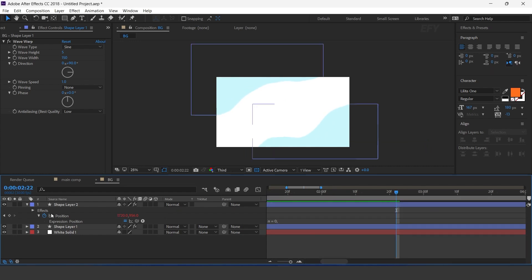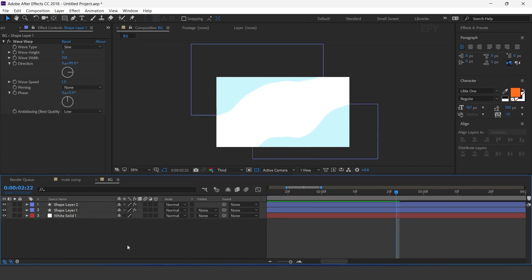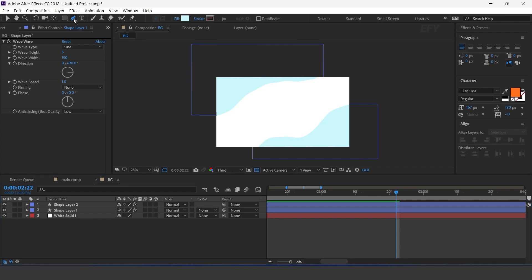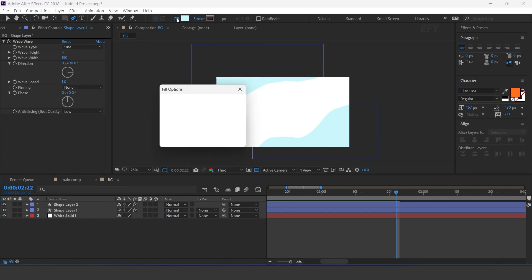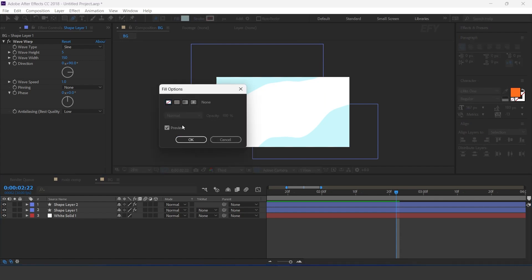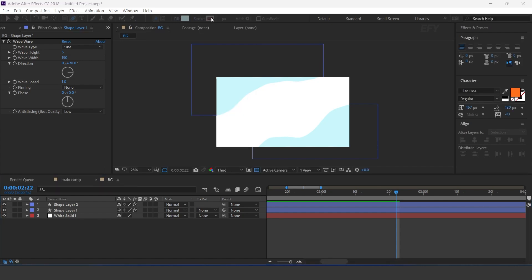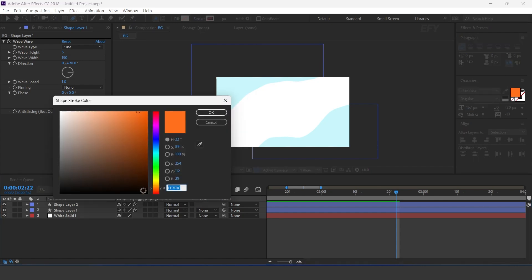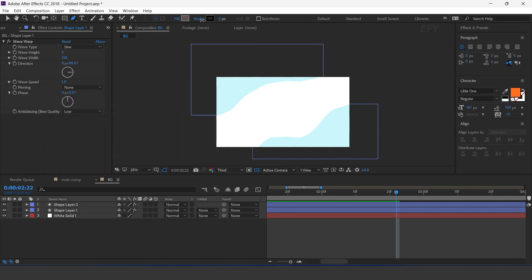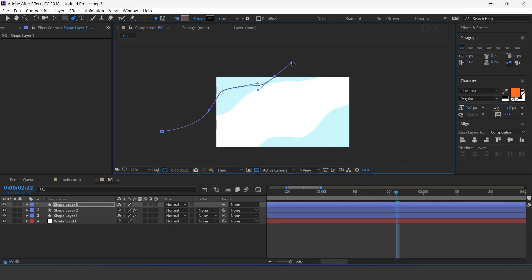Copy the effect and paste it on the other shape layer. Now select the bend tool. Set fill color to none, stroke to black, and stroke size to 8 pixels.